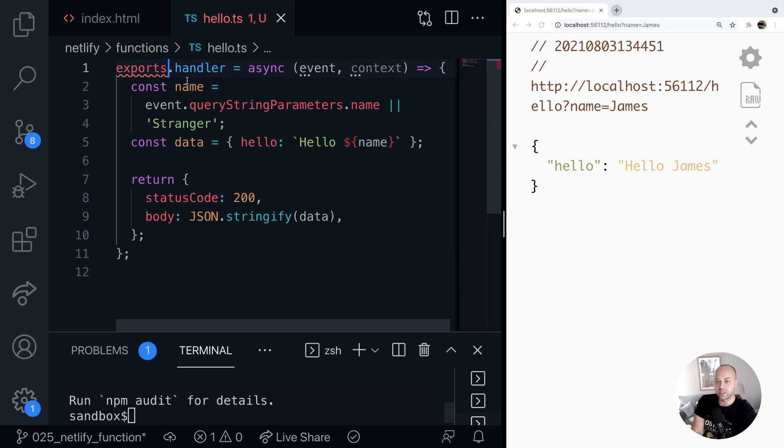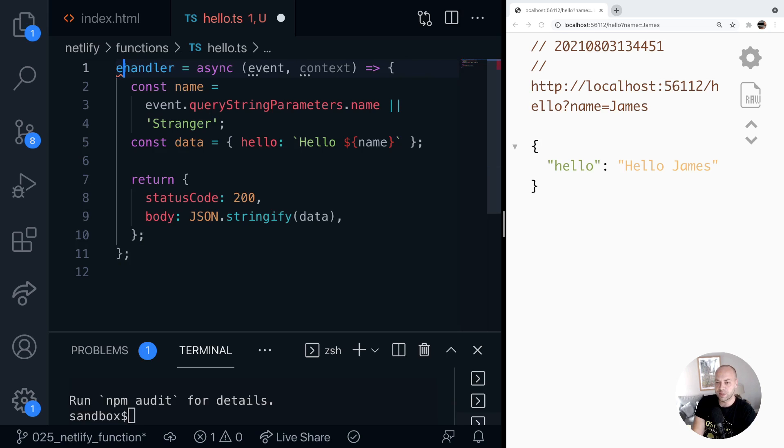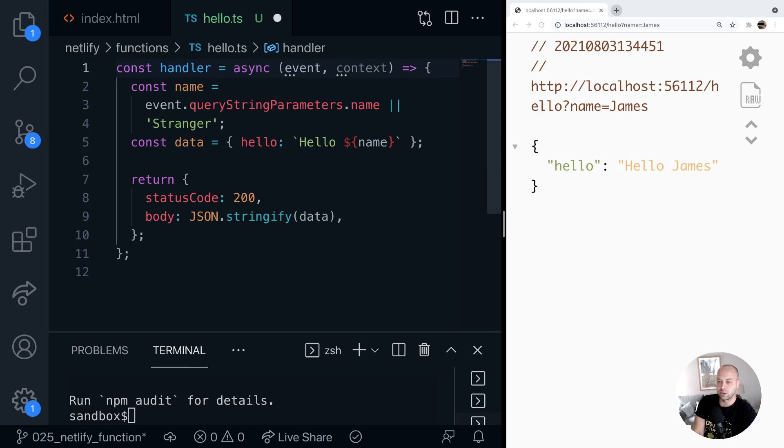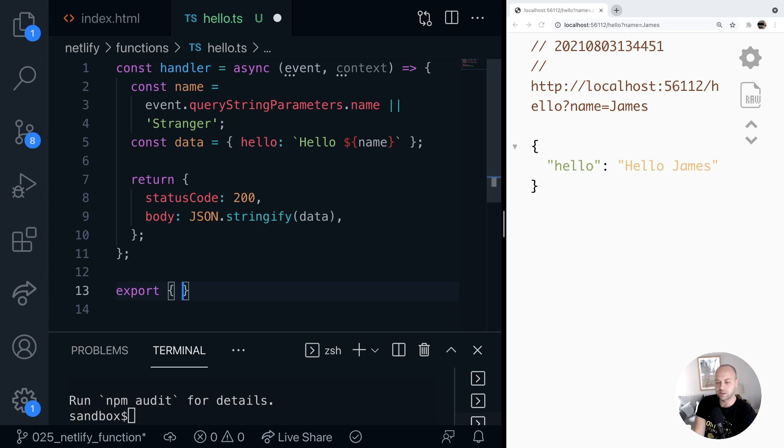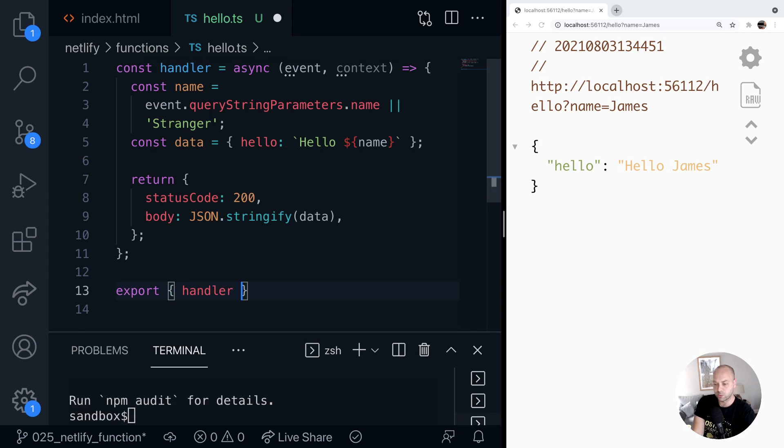So the first thing we need to do here is just to get rid of this export statement here. So we'll define a new const of handler, and then just export it using the TypeScript export syntax to export things here.